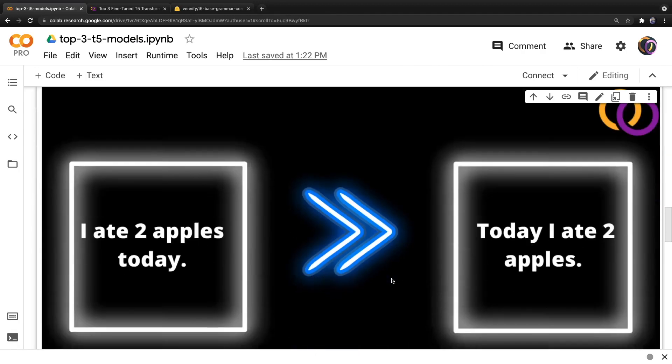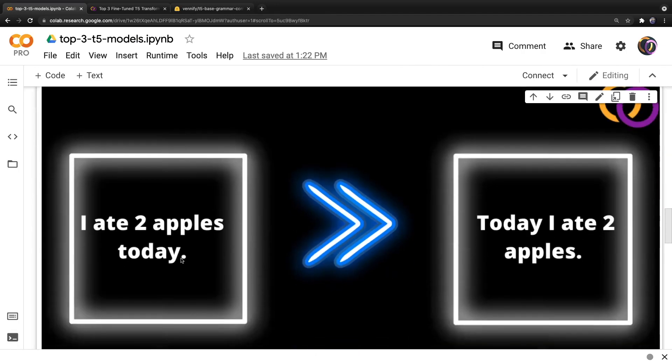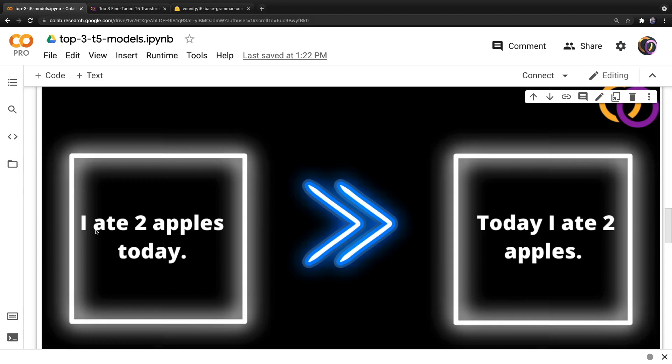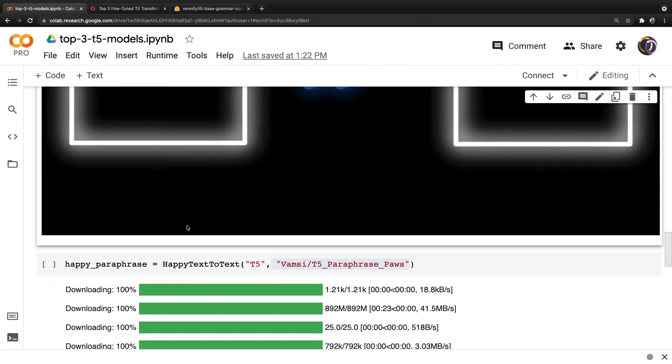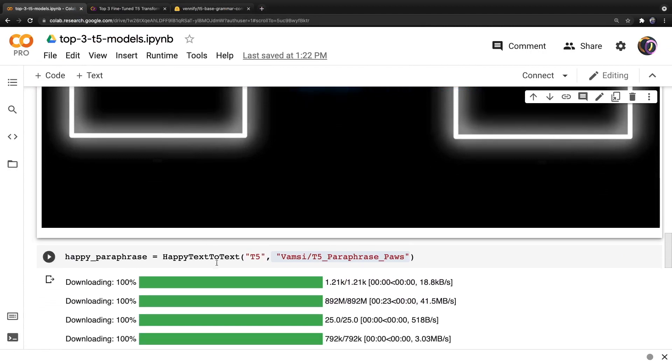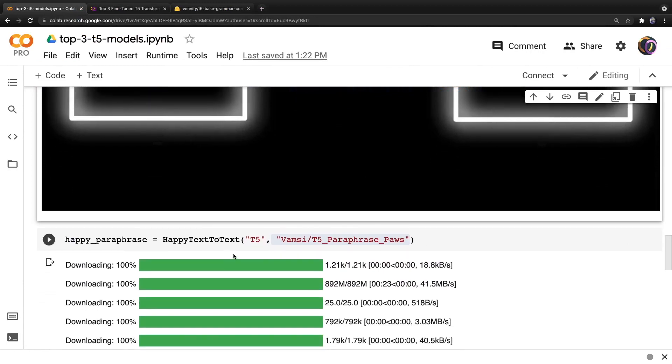The first model we'll discuss is a paraphrasing model. So given a text input, it rewrites the text while retaining the same meaning. In this example, we have I ate two apples today, and the output is today I ate two apples. So here we're going to create a happy text-to-text object.